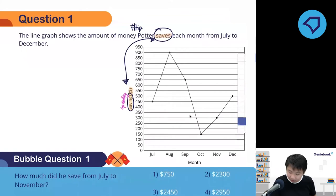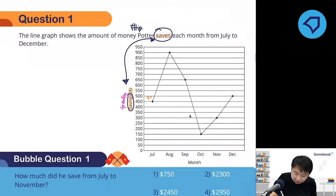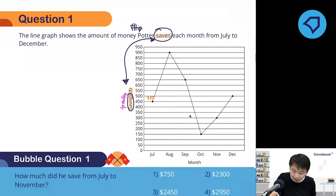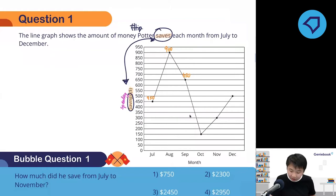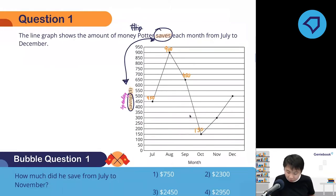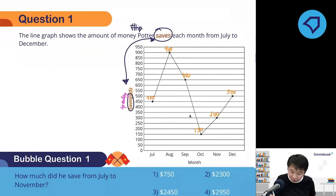Let's fill in the values now. July we have 450. August we have 900. September we have 650. October is 150. November is 300. And December is 500.